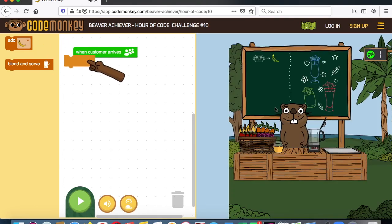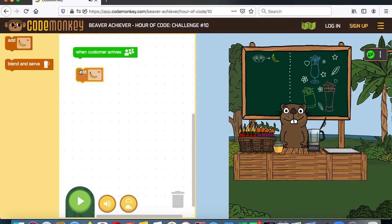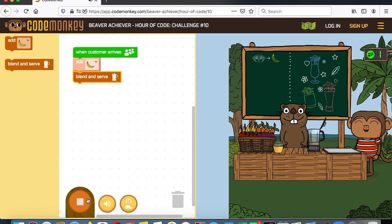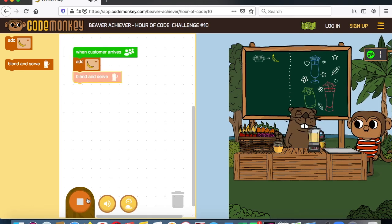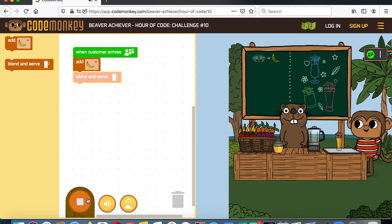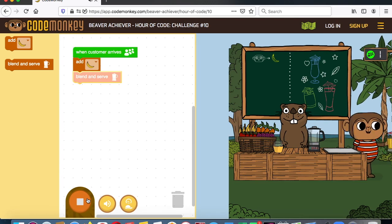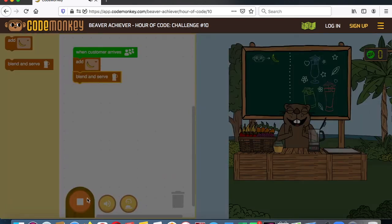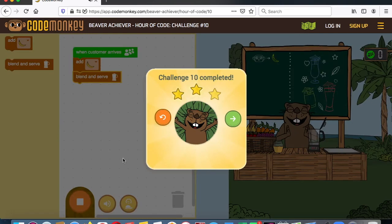Now number 10. When the customer arrives, we're going to add the banana, and then let's try blend and serve. The customer arrives, he blends, and then he's got to serve him a drink. And he's so happy to get his drink. So that's number 10.